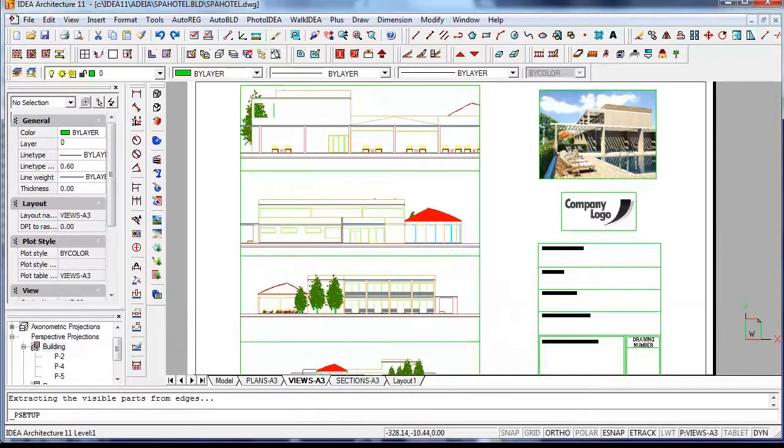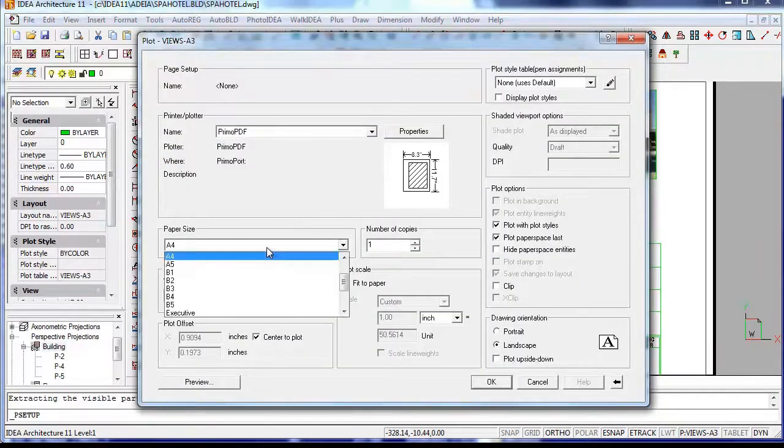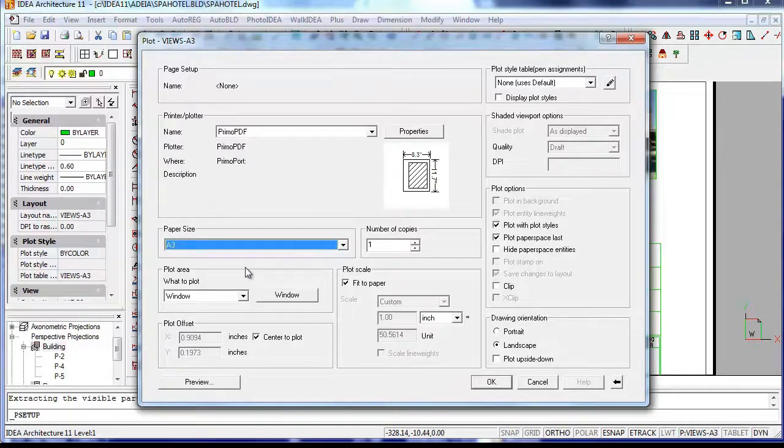The layouts are ready to print and can save all the settings you define, like the printer, paper size, or scale.